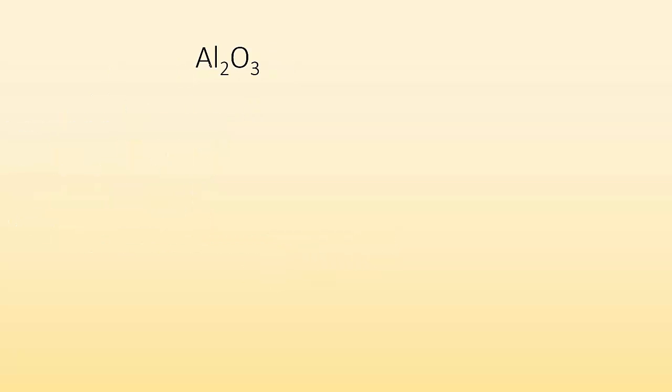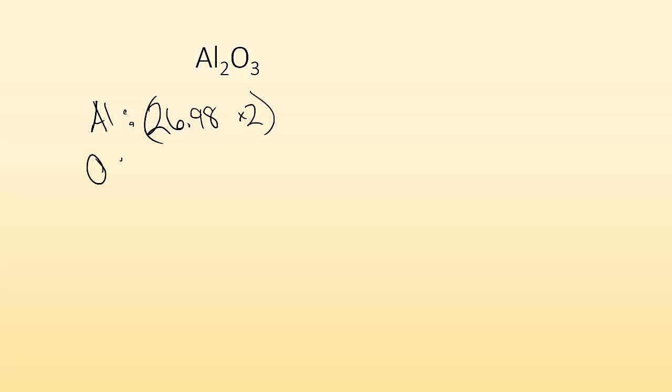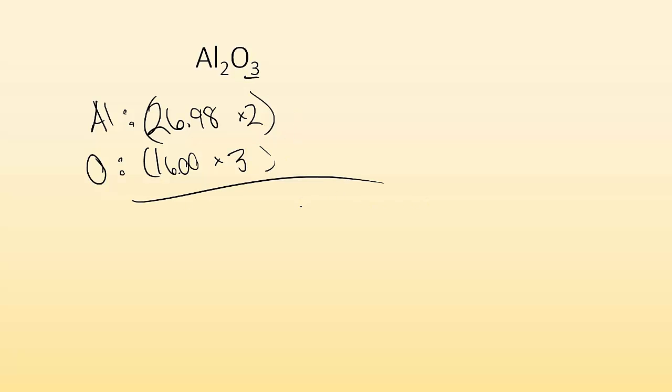All right. So Al2O3, same process. Look up, well, I got aluminum. What's the mass of each aluminum? 26.98. And there are two of them. So I got to times that by two. And then I got to do the same thing for oxygen. The oxygen's mass is 16.00. And then you times that by three because there's three of them. And then you add them together. So add those together and you get 101.96 atomic mass units or AMU.